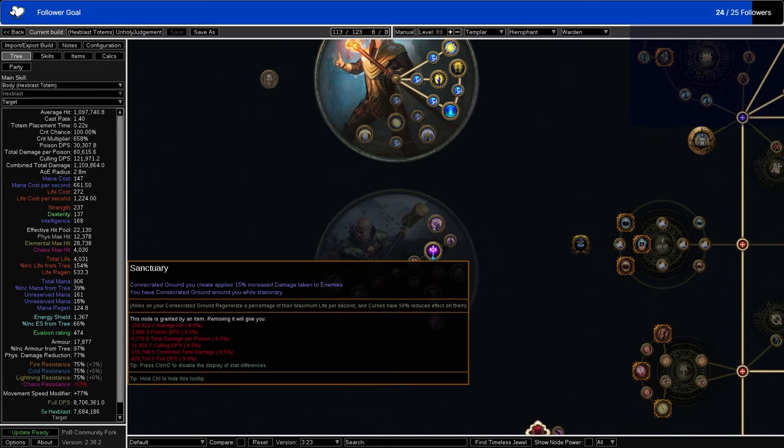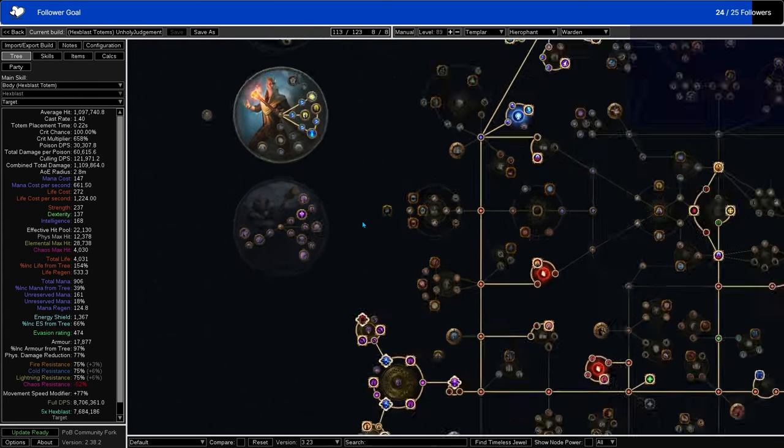Currently I have Sanctuary allocated through that, so that does give me a lot of life regen which I don't necessarily want to lose. But, I don't know. We'll see.